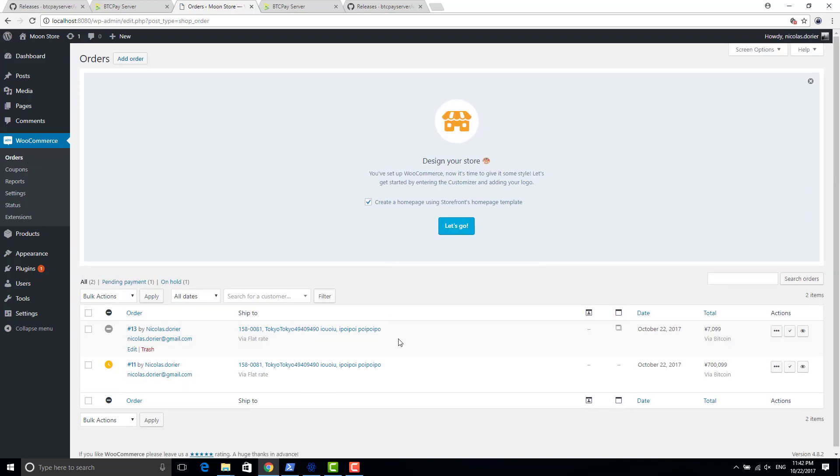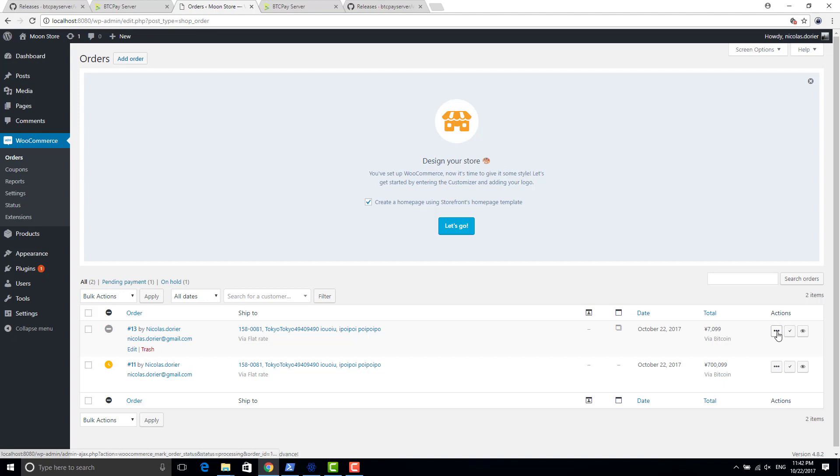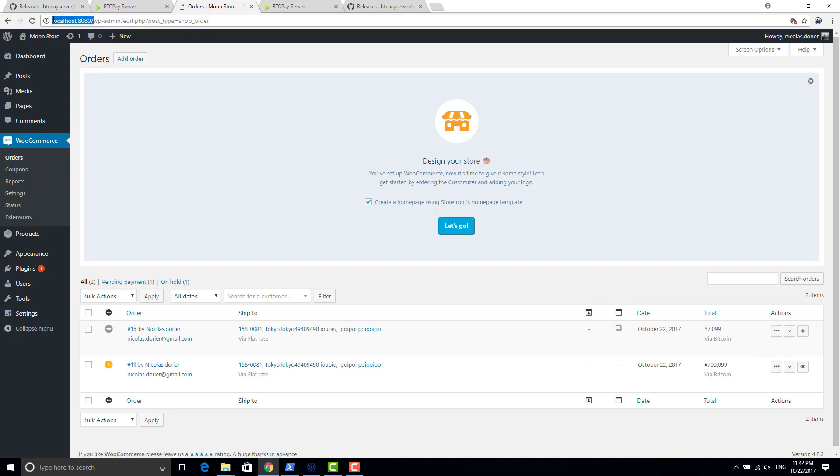Okay, so you can see here this has been paid via bitcoin. So you can see it here. You can see the status is always processing, not paid, because I didn't configure my WordPress to have a publicly available domain name.